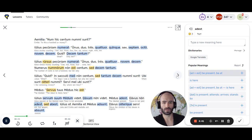Davus ceterique servi absunt. Quid? Unus servus tantum adest. Ubi est Davus? Davum voca. Medus Davum vocat. Dave! Sed Davus Medum non audit.